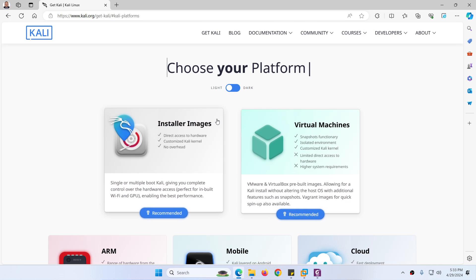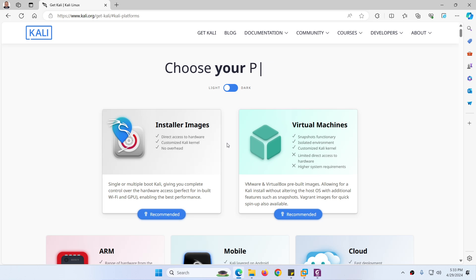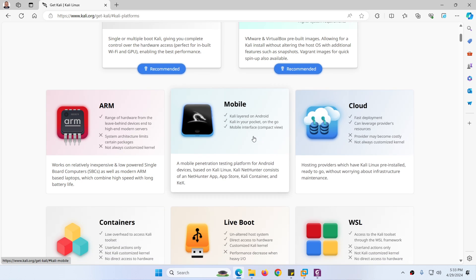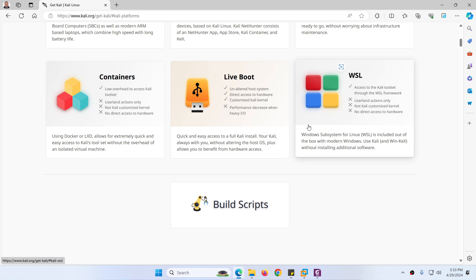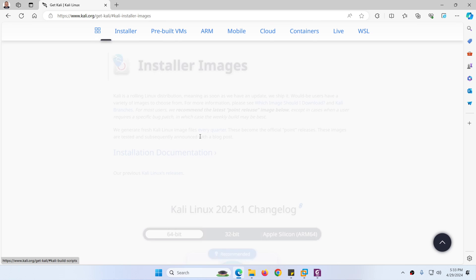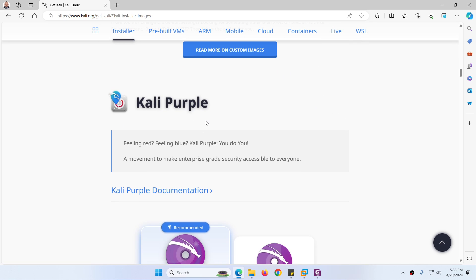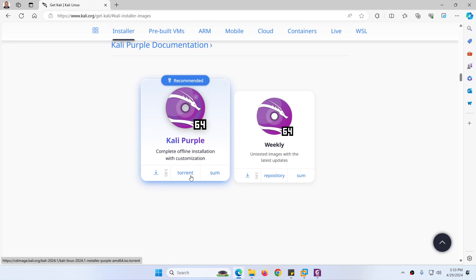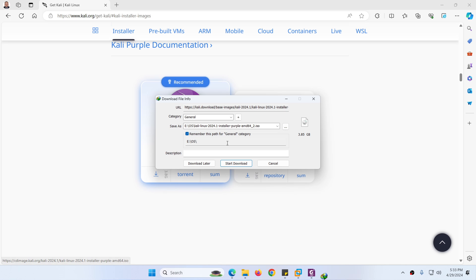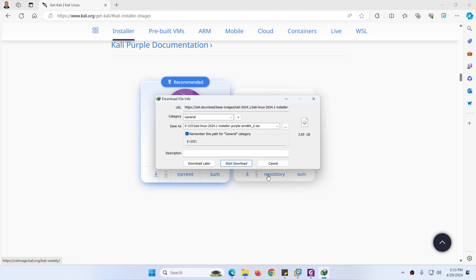Click on download. On the download page there are many flavors available such as installer images, virtual machine, cloud, mobile, container, live boot, and WSL. However we are looking for Kali Linux Purple. Go down the page and here you will find Kali Purple. In the Kali Purple section there is Kali Purple 64-bit. You have two options to download: torrent or directly. Click on the direct link. Here is the file: Kali Linux 2024, the latest and updated installer purple AMD64 ISO. I already downloaded it — this is the way to download and it is around 4 GB.